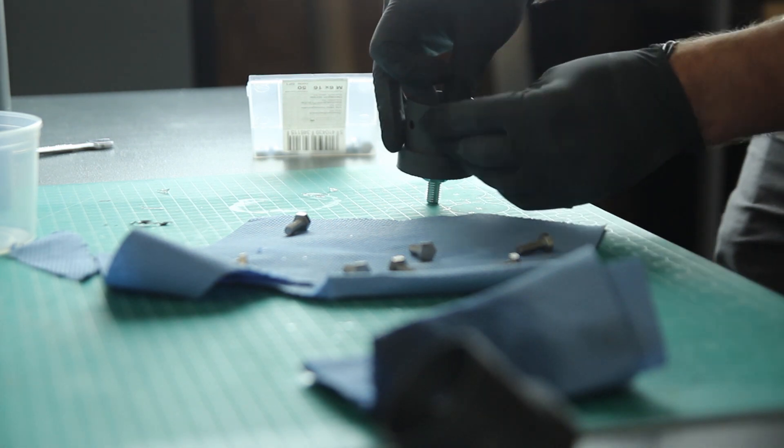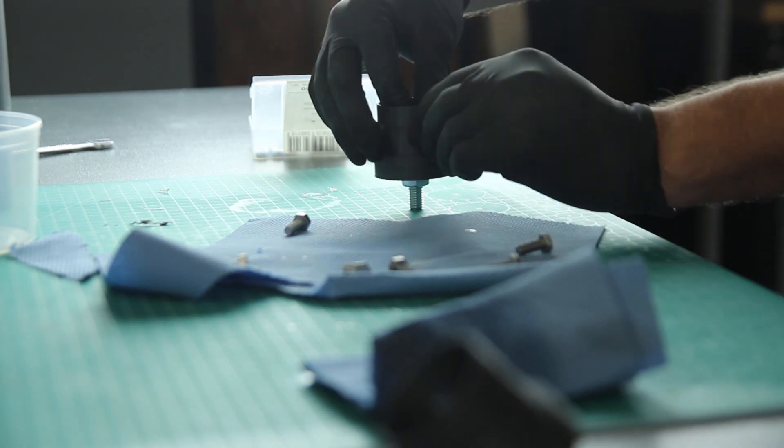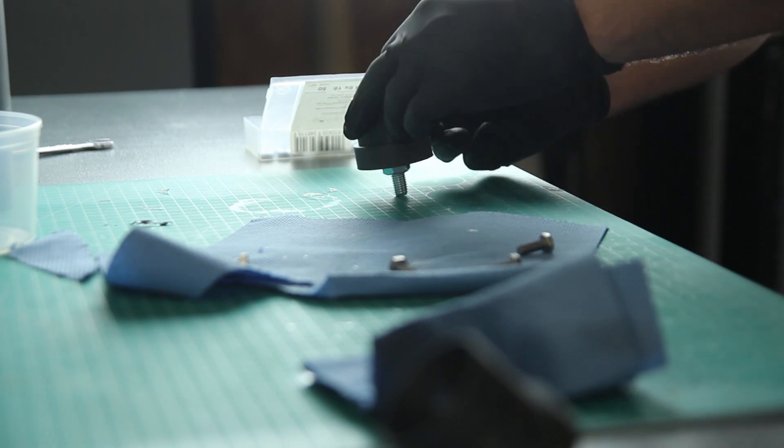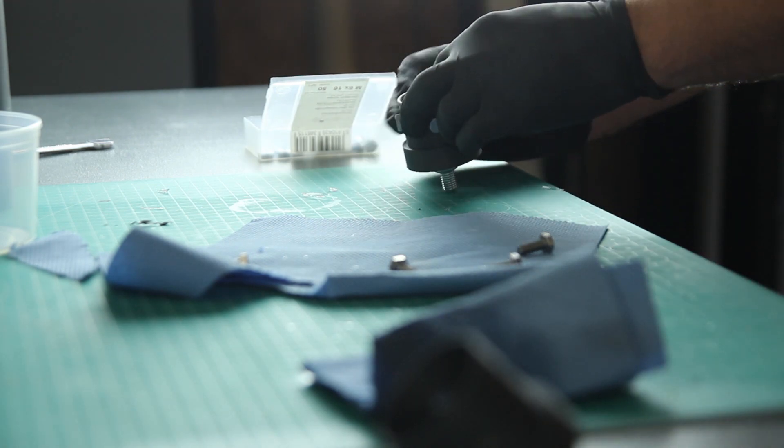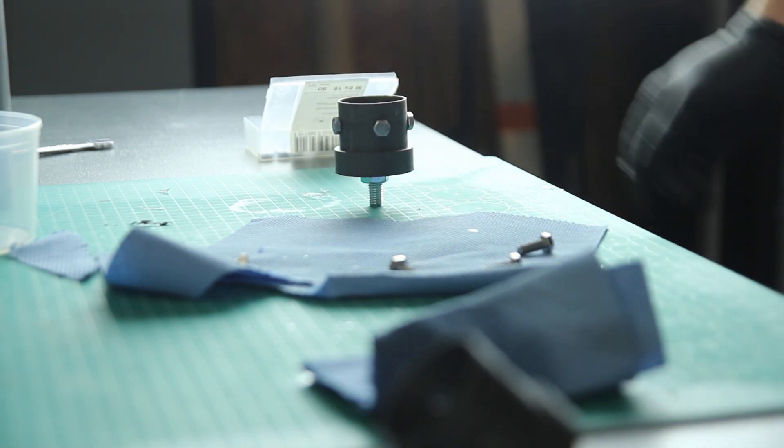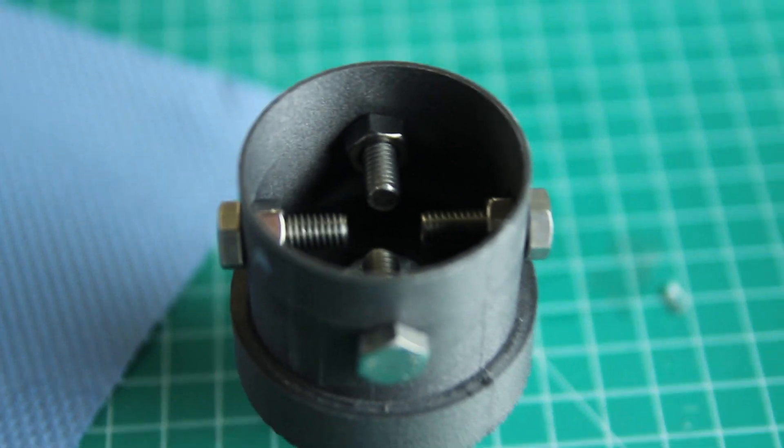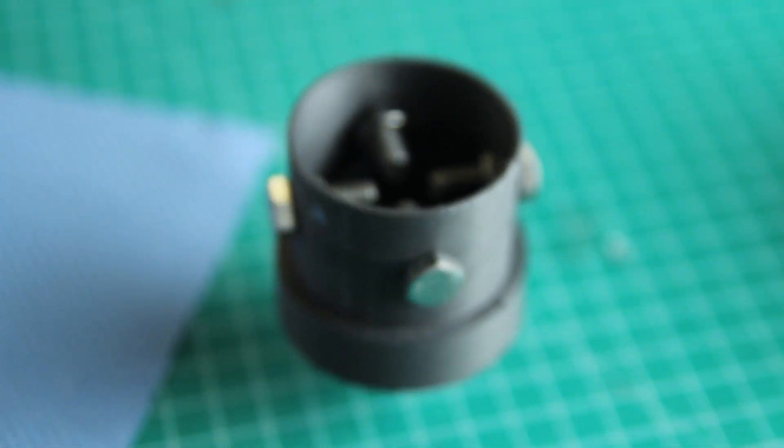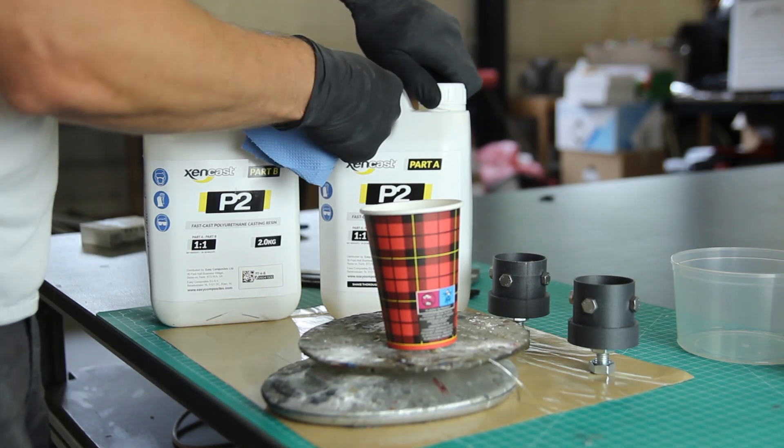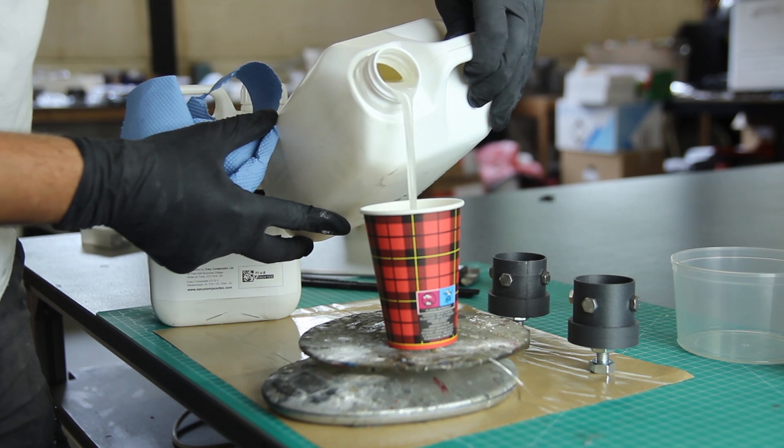So what I'm doing here, I'm applying some release agents on the bolts because I want to have threaded inserts. You'll see later on, so these will fit on the inside of the aluminum mandrel and then can be tightened with the screws. So that's the setup.